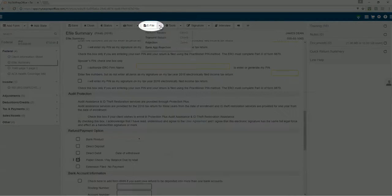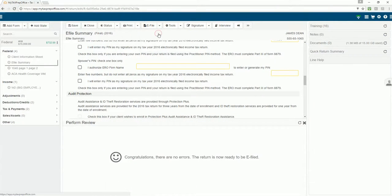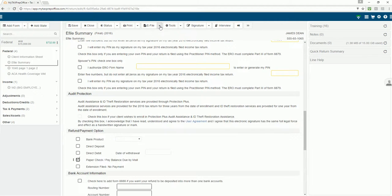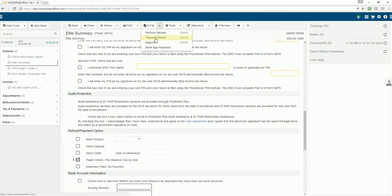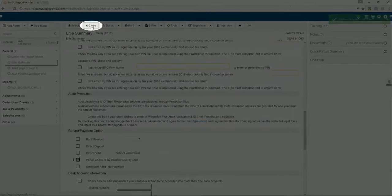Now, a review can be performed. There were no errors and the return can be e-filed. The return is then transmitted to the IRS and can be closed.